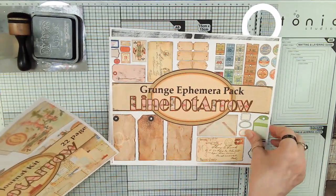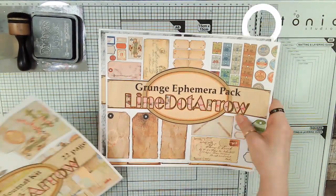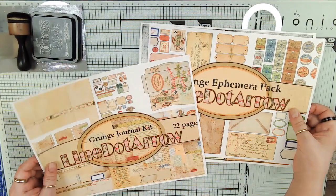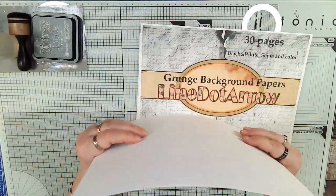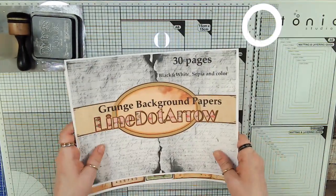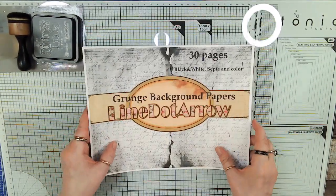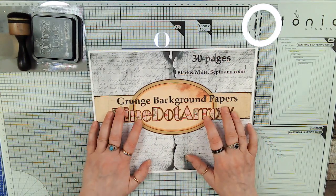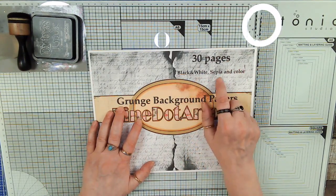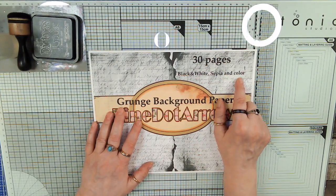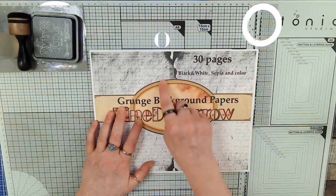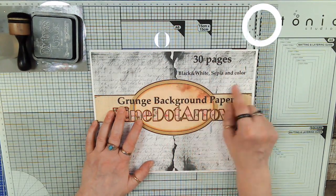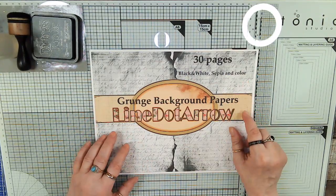Then there's the Grunge ephemera pack. These two are in color as well, and I printed them out in black and white. It works out to somewhere around 90-something pages, or 100, plus the freebies every week. The freebies come out in black and white, sepia, and color, so you can choose what you're going to do. All together, it's something like 120 pages for you to work with.